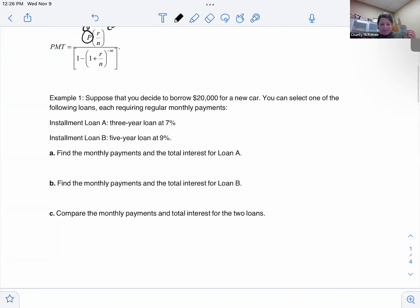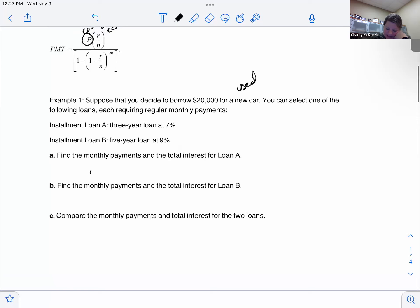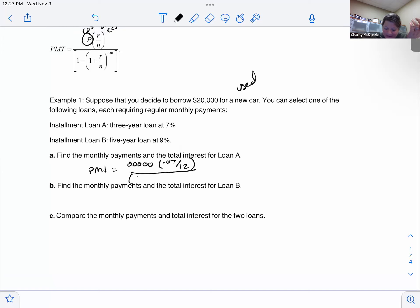Example one: suppose you decide to borrow twenty thousand dollars for a car — new or used, prices are high. You can select one of two installment loans: Loan A is three years at seven percent, Loan B is five years at nine percent. For Loan A, the monthly payment formula uses P = $20,000 times the rate of 7%, divided by 12 for monthly payments in the numerator. The denominator is one minus, open parenthesis, one plus the rate divided by twelve, to the power of negative twelve times three years.